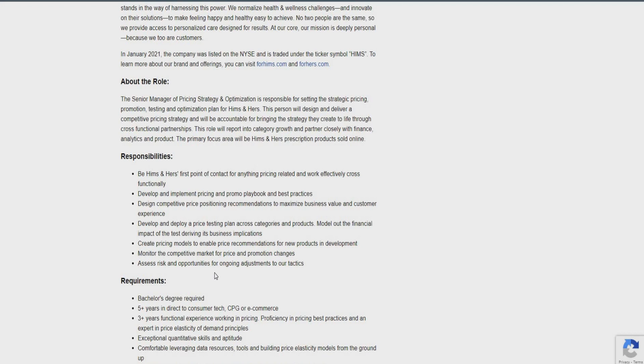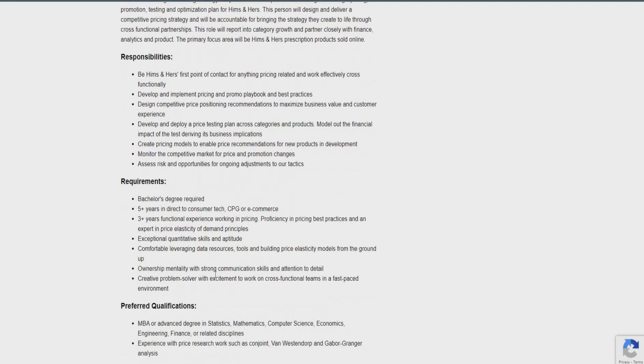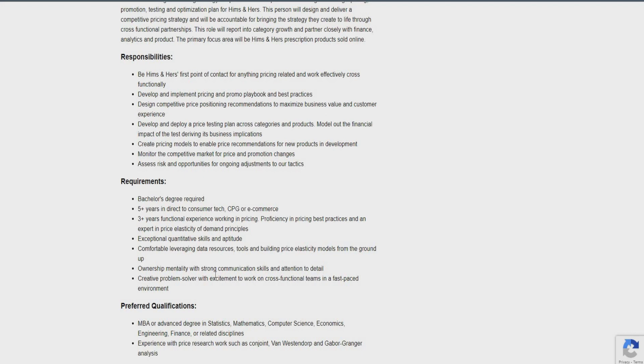The responsibilities of this role is going to be the first point of contact for anything pricing related and work effectively cross-functionally. Develop and implement pricing and promote playbooks, design competitive pricing, develop and deploy pricing testing plan as well, create pricing models to enable price recommendation, monitor the competitive market as well for price and promotion changes, and assist risks and opportunities for ongoing adjustments. All you really need for this role, guys, is a bachelor's degree is required, five-plus years in direct-to-consumer tech, three-plus years of functional experience working in pricing, exceptional skills and aptitude, comfortable leveraging data resources, ownership mentally with strong communication skills, and creative problem-solving as well.